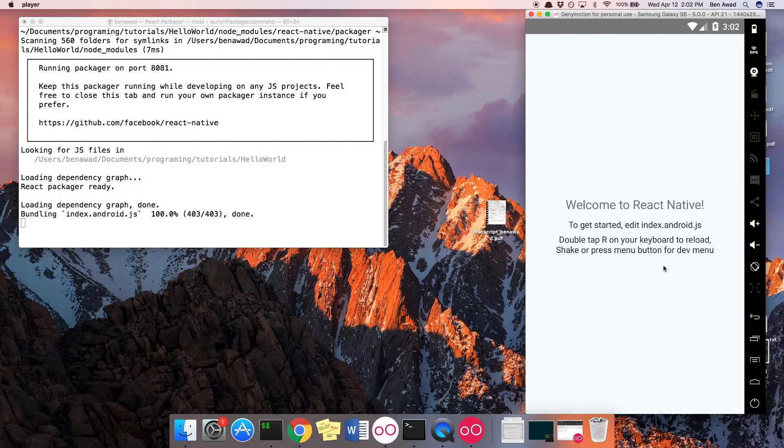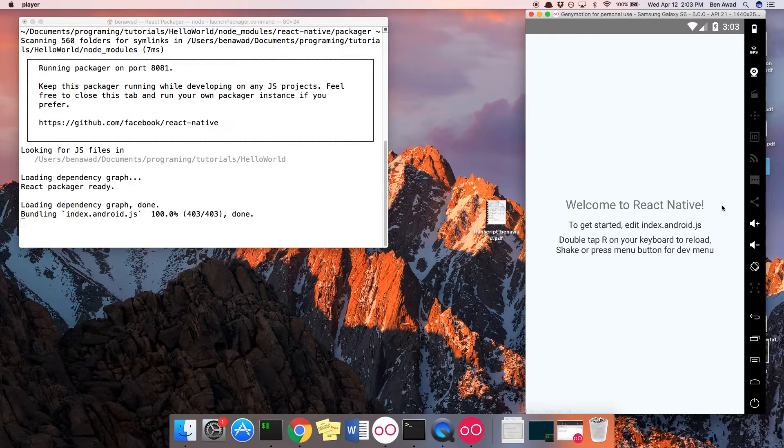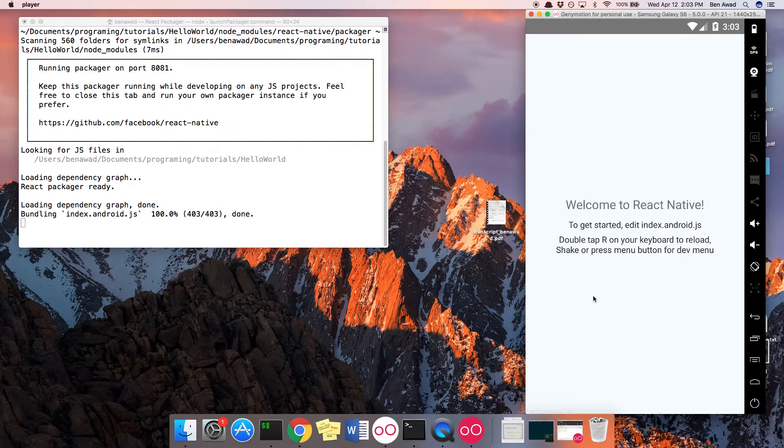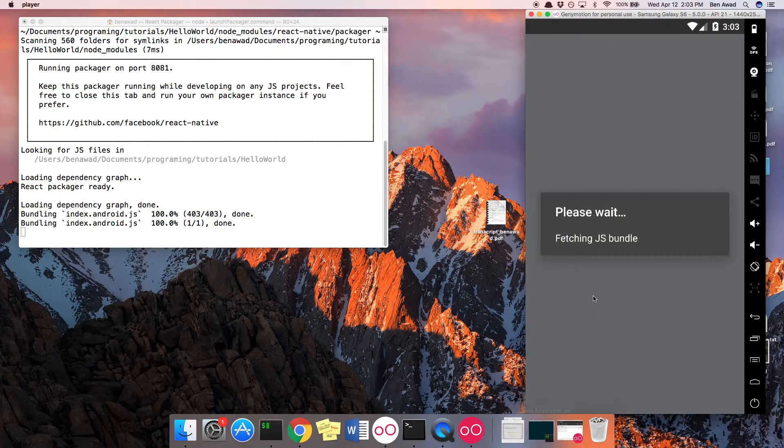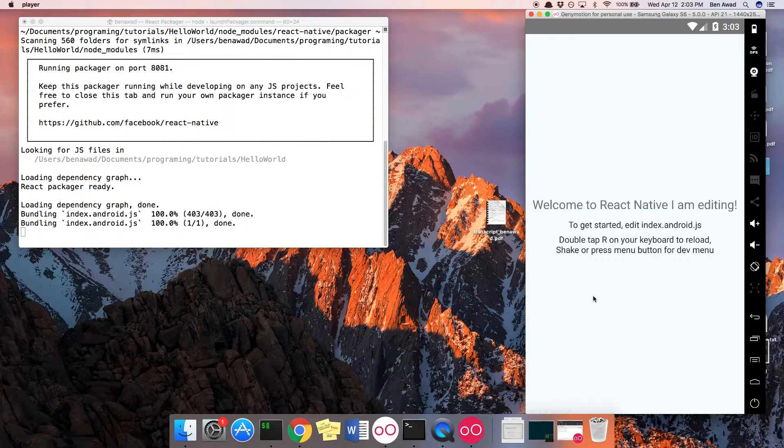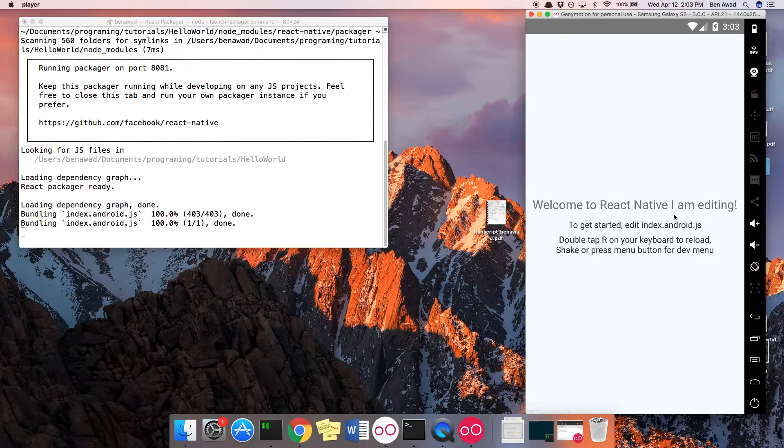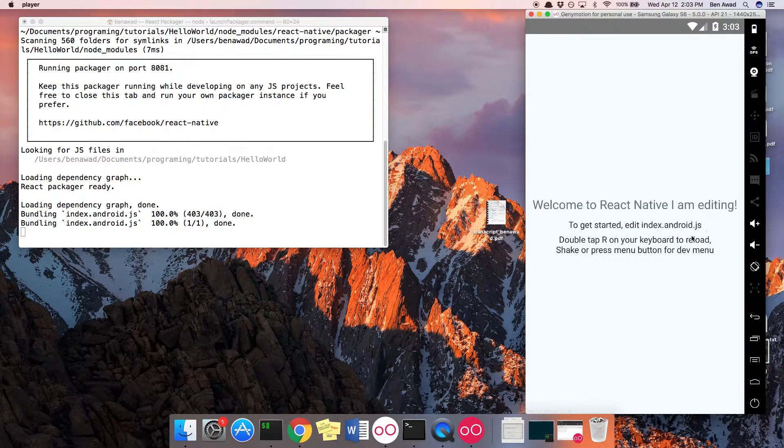I can come back over here. You notice it still says welcome to react-native. But if I hit R twice, it refreshes and it takes my change.